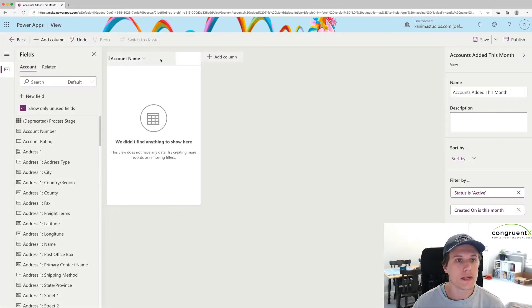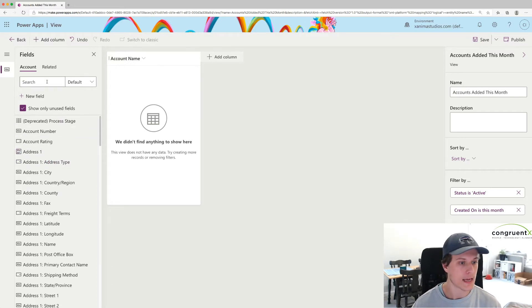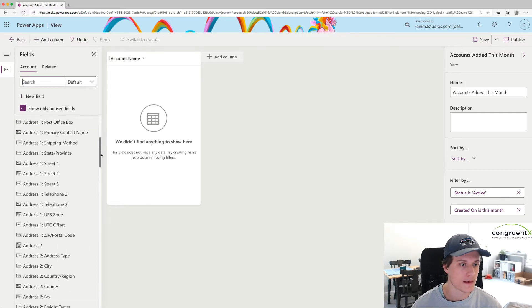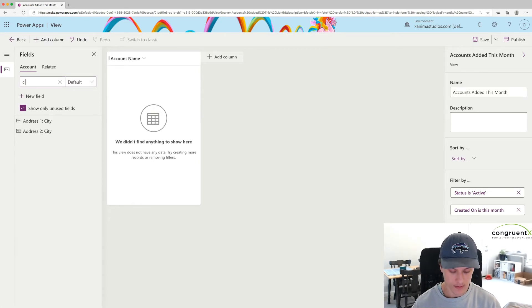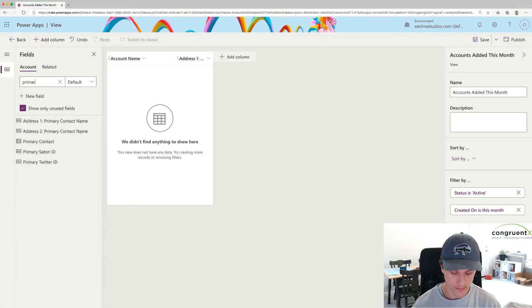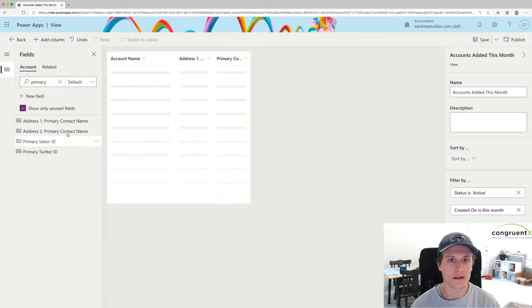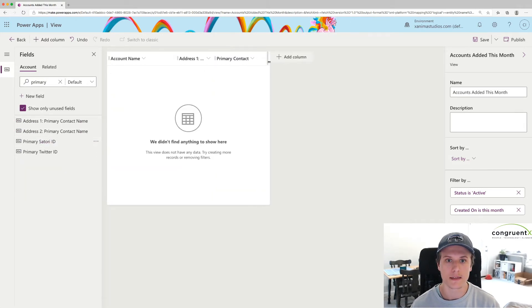So we need to add our fields here. Let's add Account Name. Let's go City. Let's go Primary Contact. Make that a little bigger.